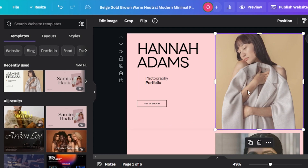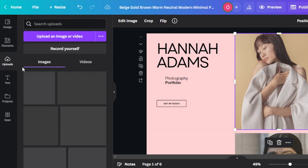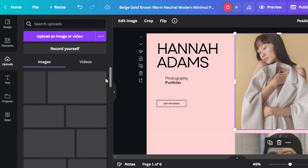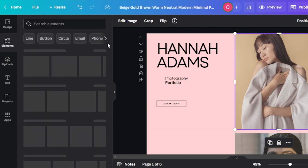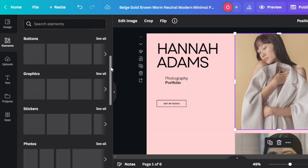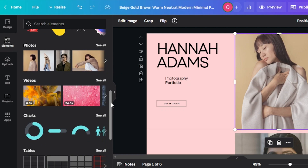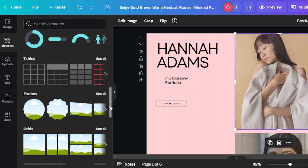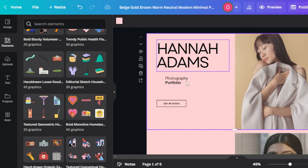So this is the first image — we can go to the upload section here. This is where you will upload all the footage you want to add: photos and videos. In elements, we can work with a lot of different things — we will be able to add lines and shapes, buttons for a website, graphics, stickers, photos, videos, charts, tables, frames, grids, and more.